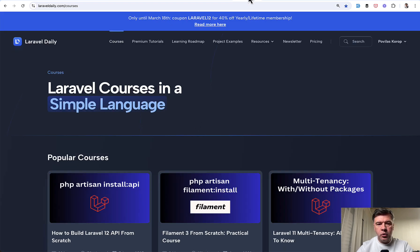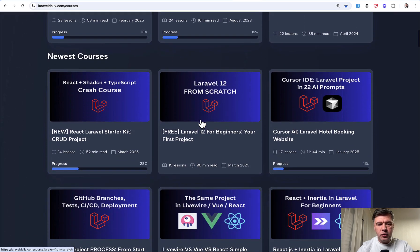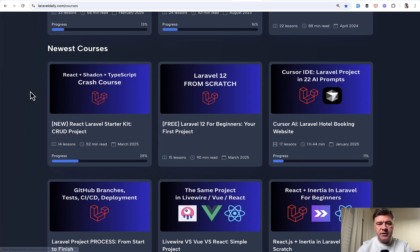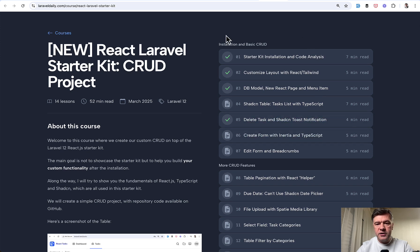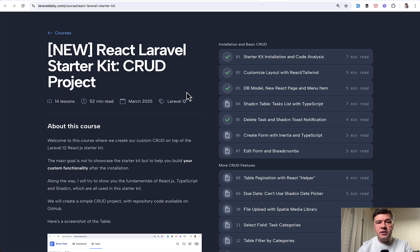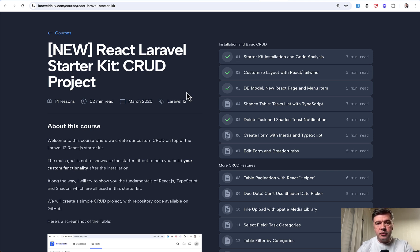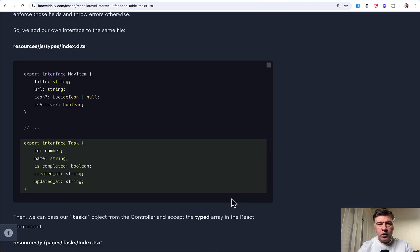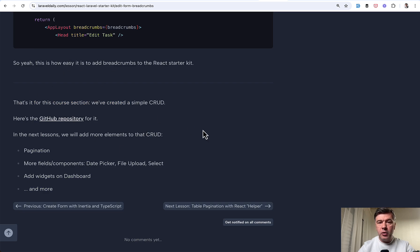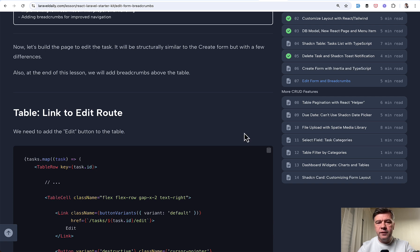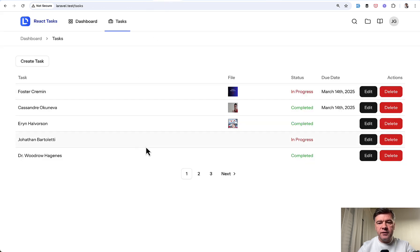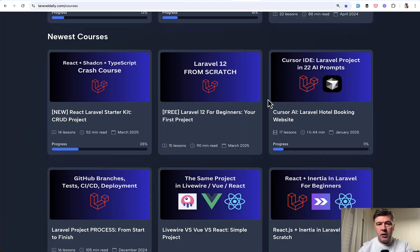These 30 minutes are a shortened video version of the new course that I've launched on Laravel Daily. In the courses list, the newest course is React Laravel Starter Kit CRUD project. In YouTube videos I will cover the first part of the course, the fundamentals of CRUD. But in the course we go deeper on this topic with more theory, links to related tutorials, and code snippets you can copy easily. Also there's the second part of the course with more features like file upload field, pagination, and more. The course is available for premium members of Laravel Daily.